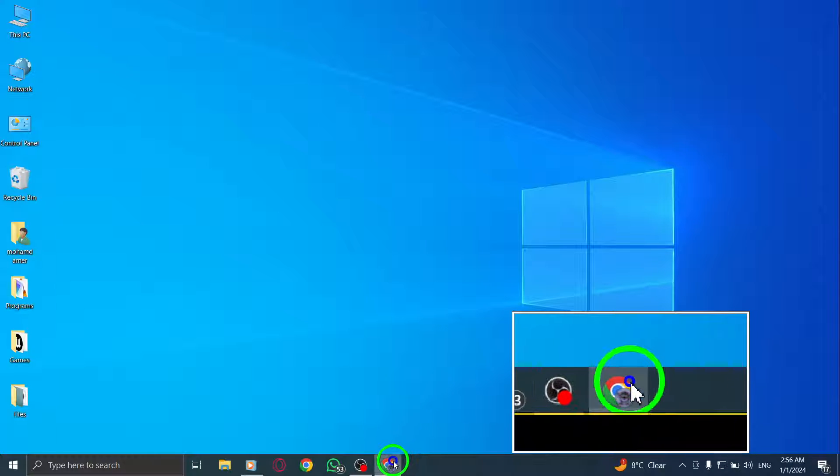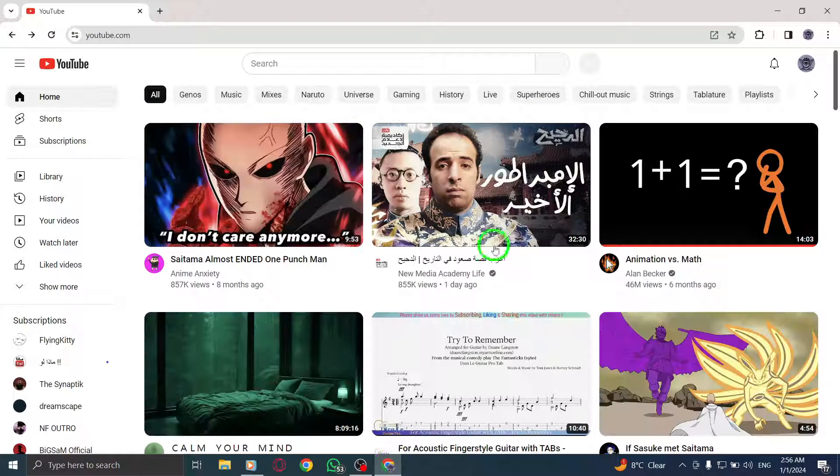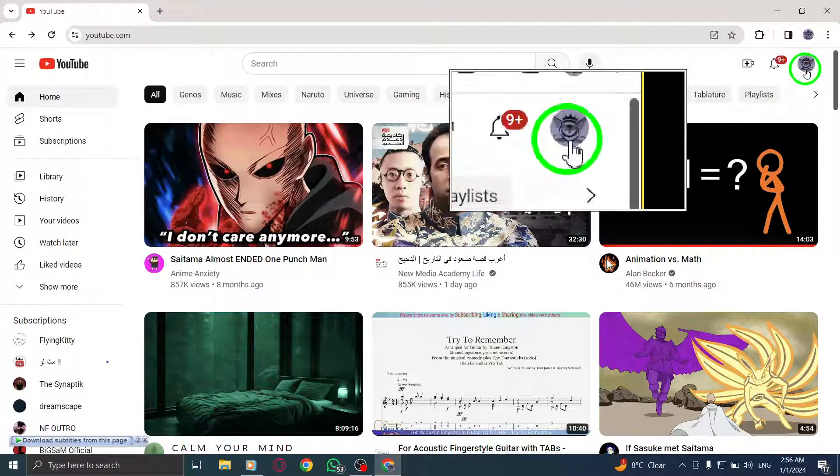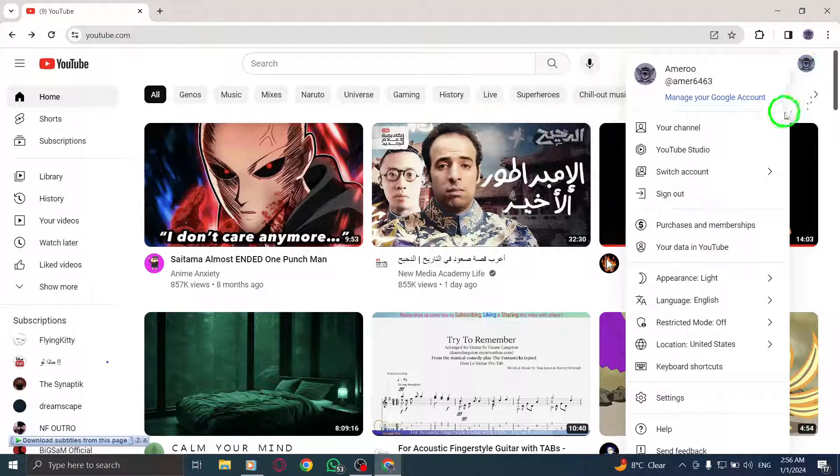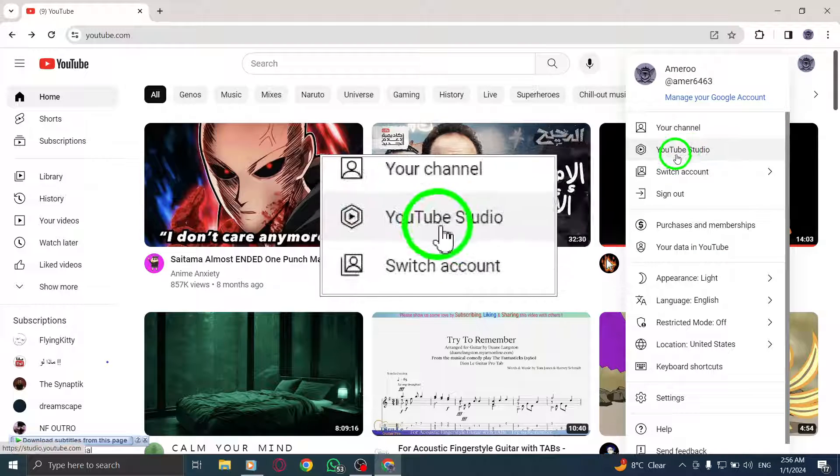Step 1. Open YouTube Studio on your PC by launching it from your browser or desktop shortcut.